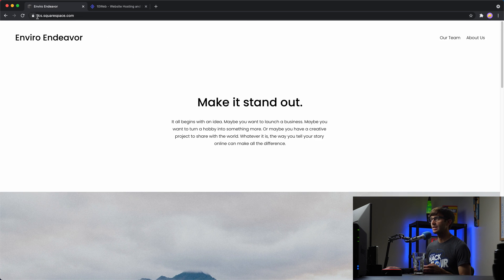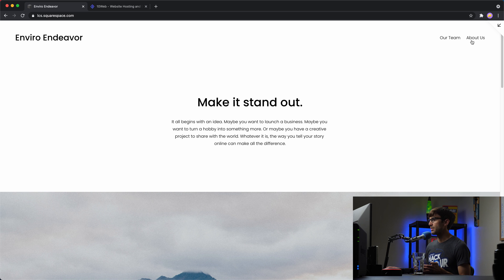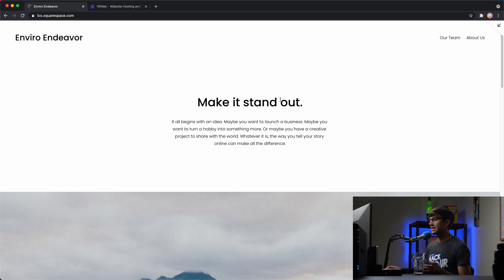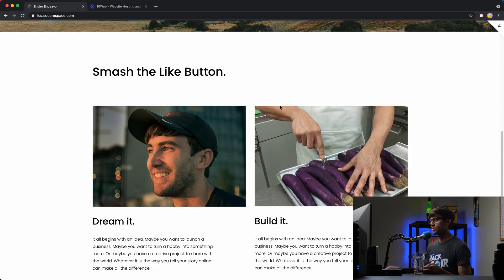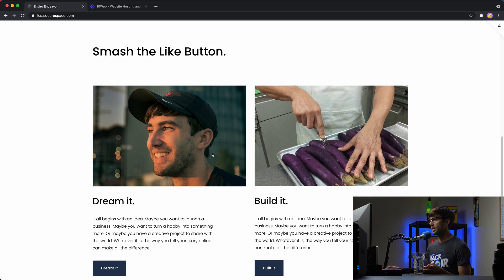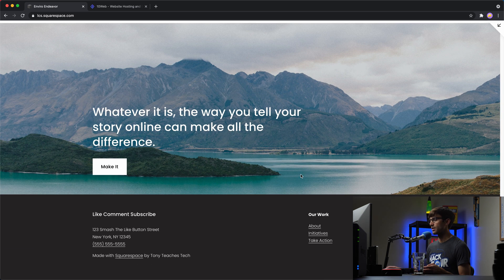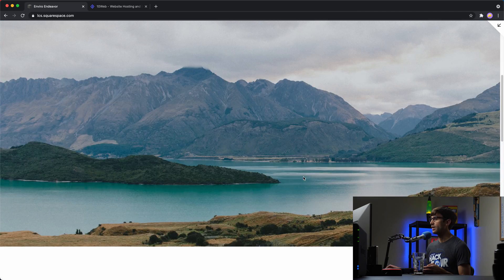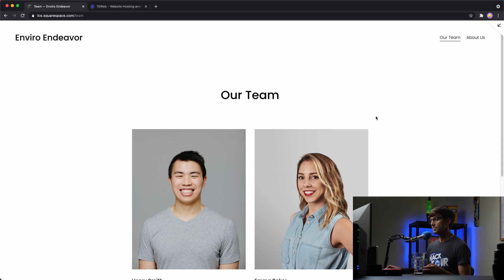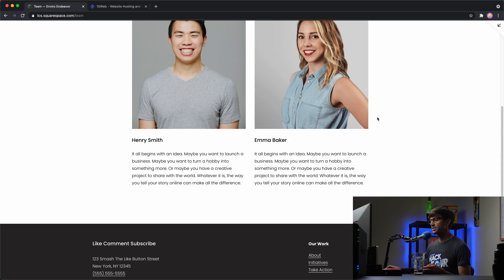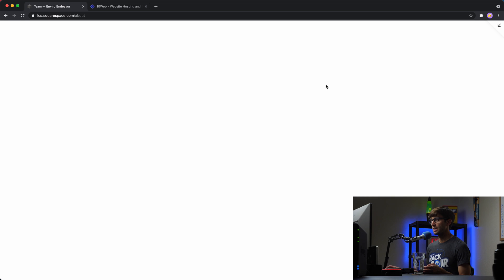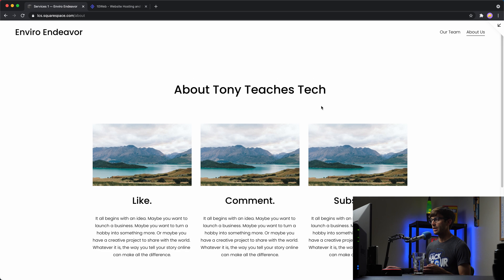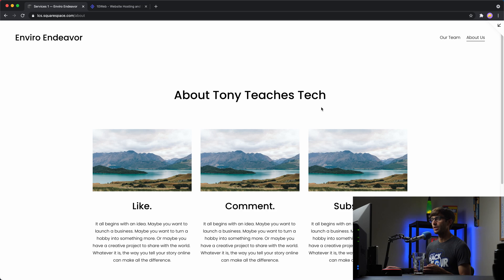This is at lcs.squarespace.com. It is a Squarespace website and we have a header up here with menu options on the right, and then some text, a picture, two-column layout right here, and a footer at the bottom with another picture. On the Our Team page, this is what that looks like. Very simple. And then the About Us page, that's what that looks like.